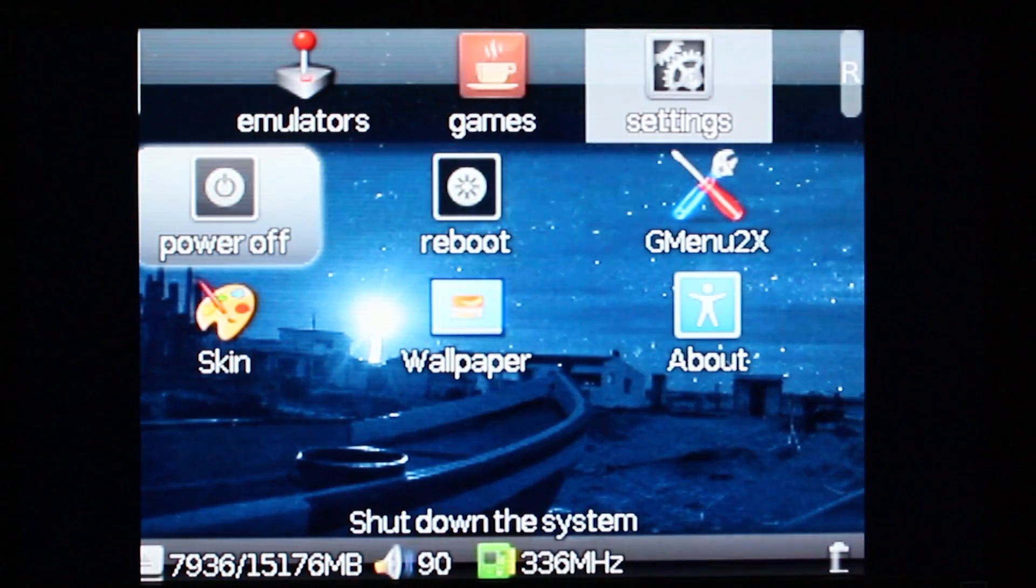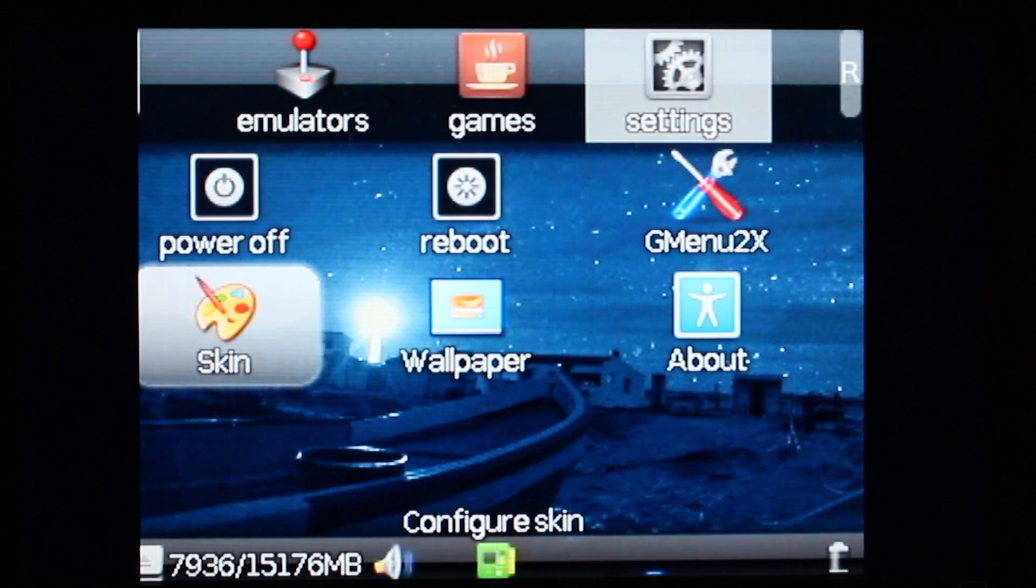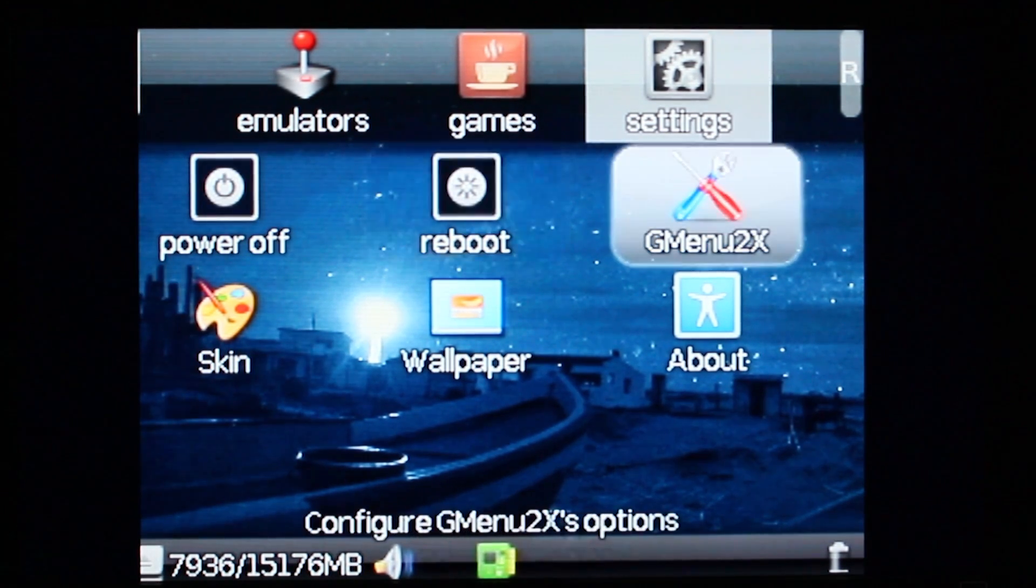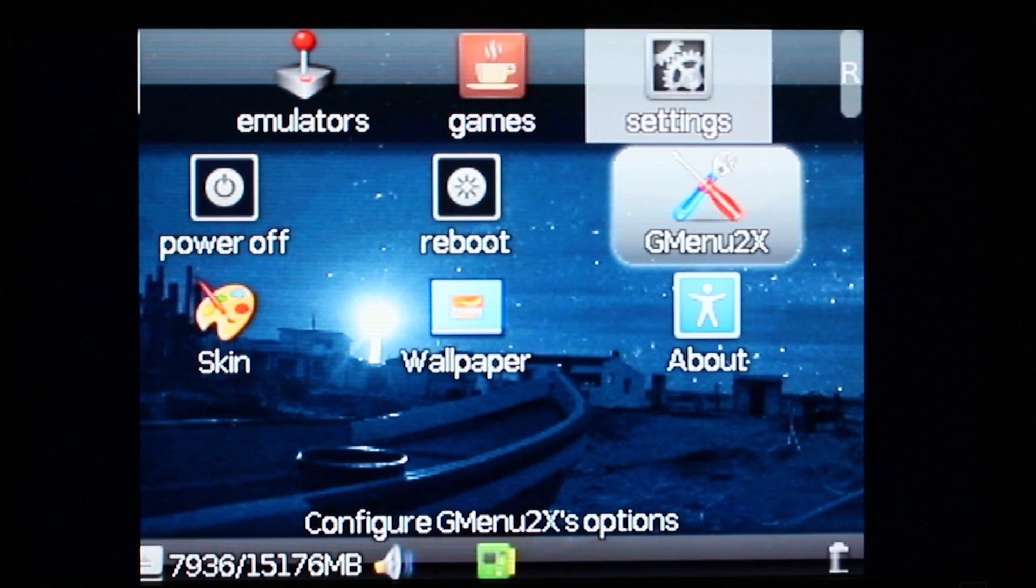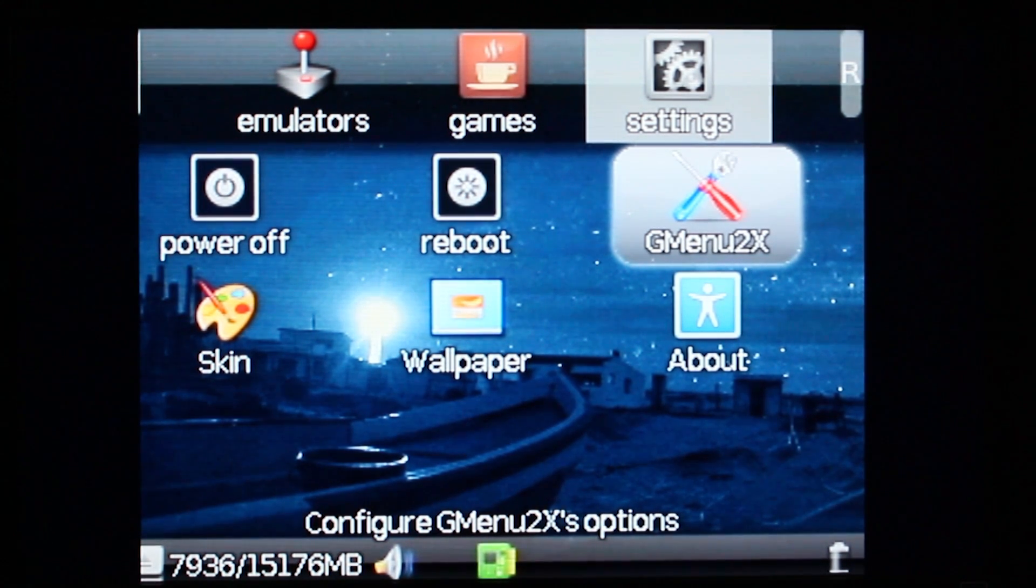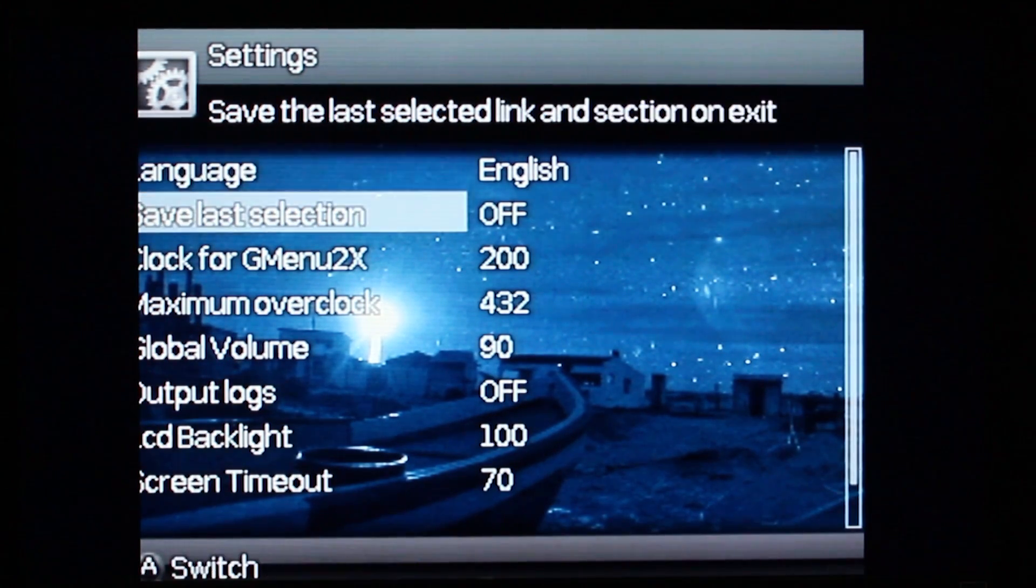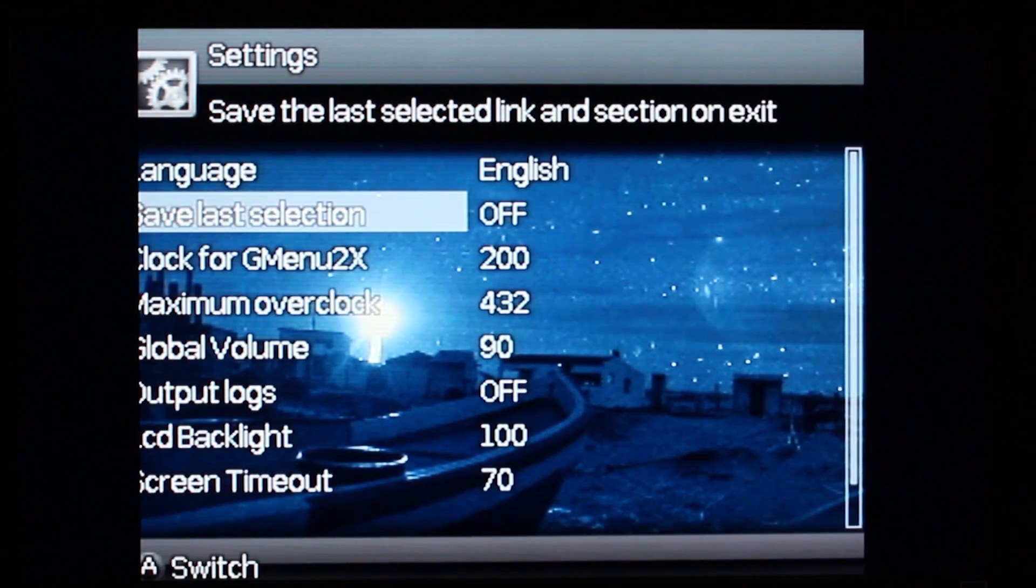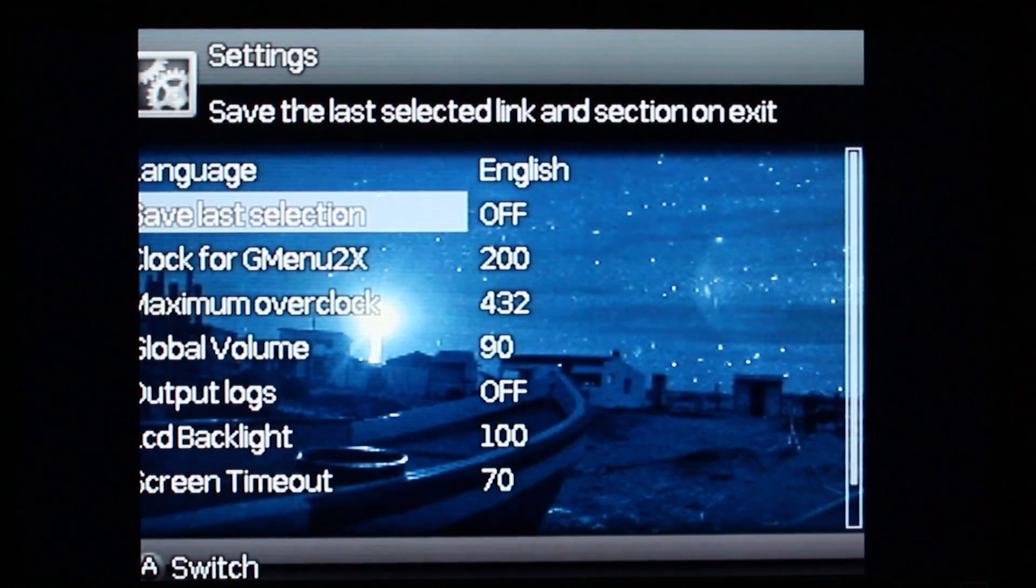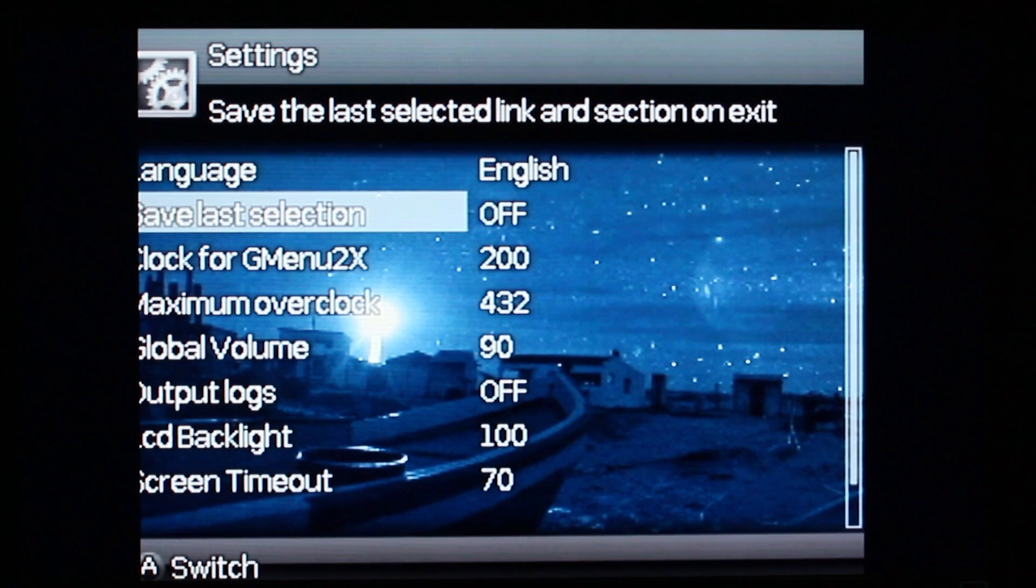Let's go over to settings. In settings you have power off, reboot, and the main menu settings. To go into each folder or option you can just press A. I'm going to press A there. This is where you can select your language. Save last selection means when it reboots, the next time it will be on that actual icon that you launched last.